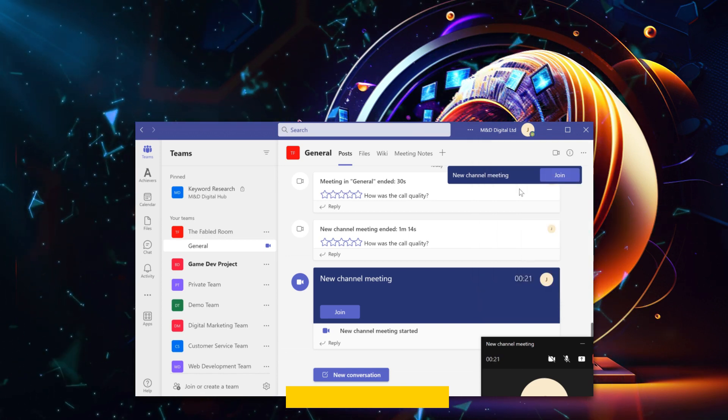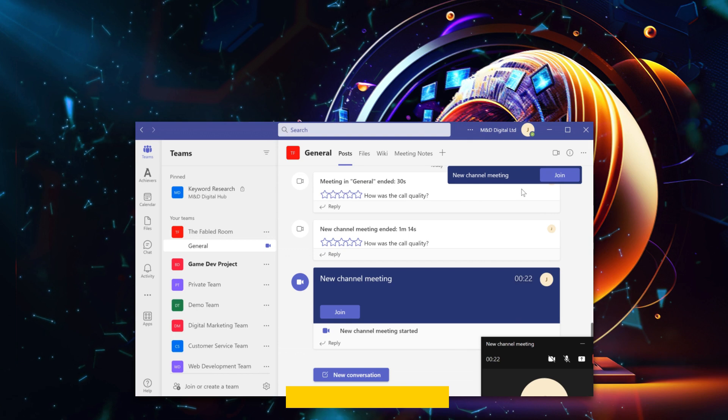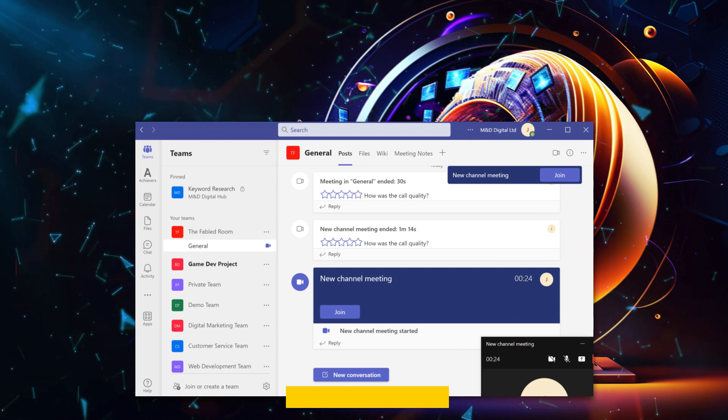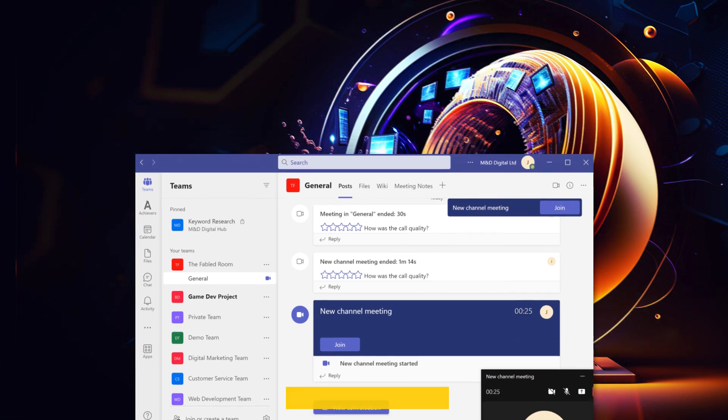Nice work! Now you'll always be available as your presence status won't change while you're in a Teams meeting.